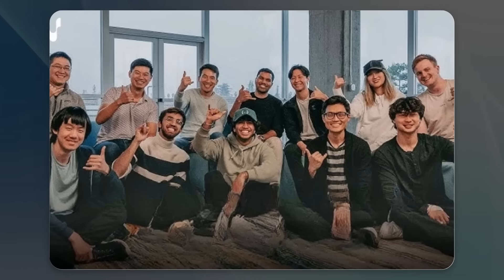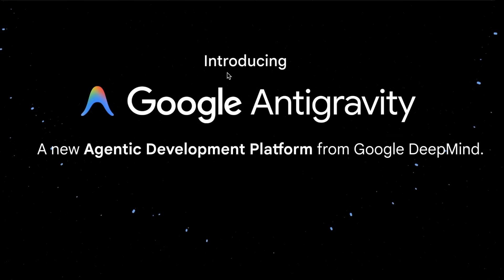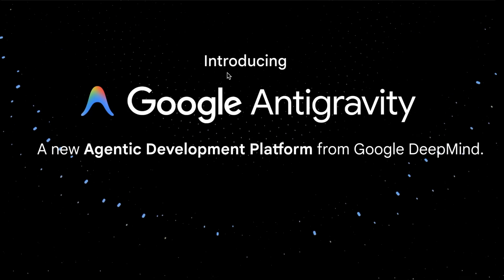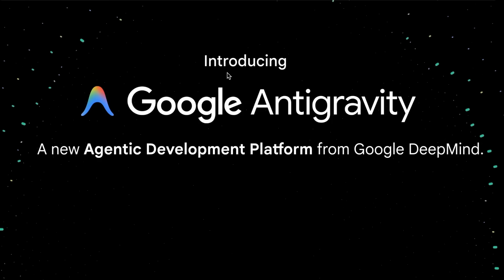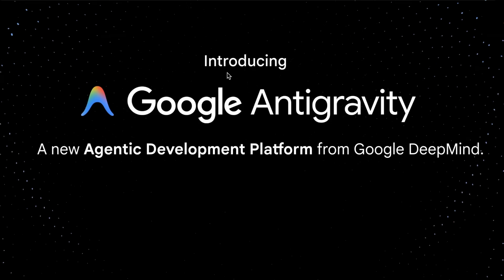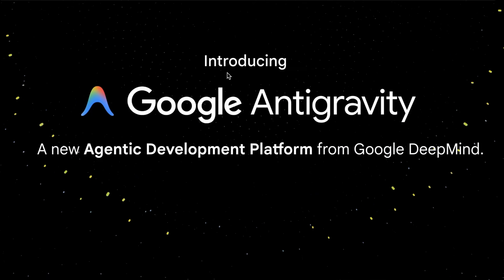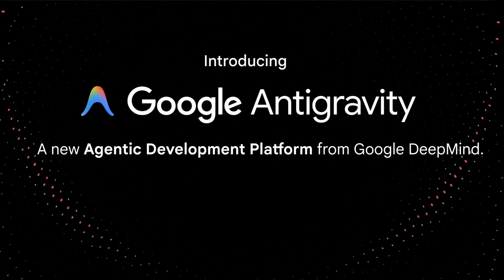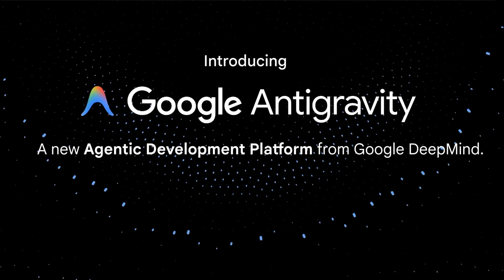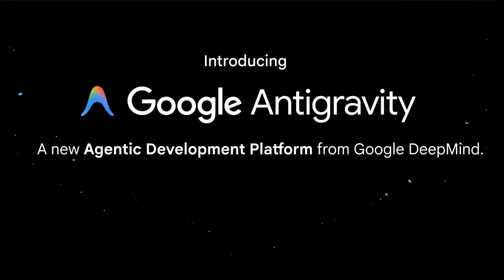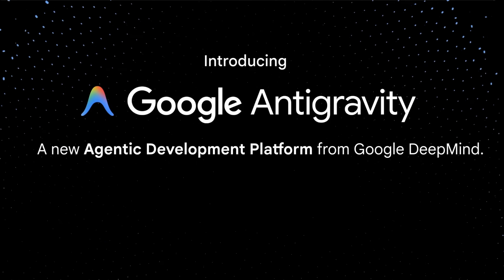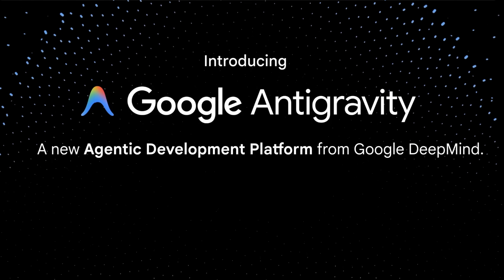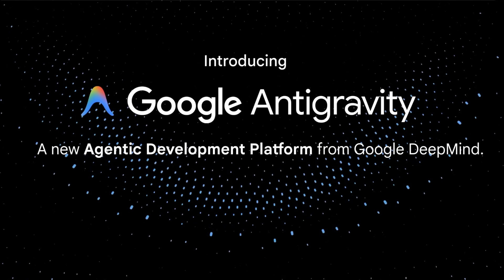Now we're a little over four months later, and this team has delivered their first product after joining Google DeepMind. And this product is what this video is all about. This is the new agentic development platform from Google DeepMind called Antigravity. And in this video, I'm going to go through and show you the key parts of it, what makes it different than some of the other more traditional agent IDEs that are out there, and talk about how you can get started using it yourself for free.